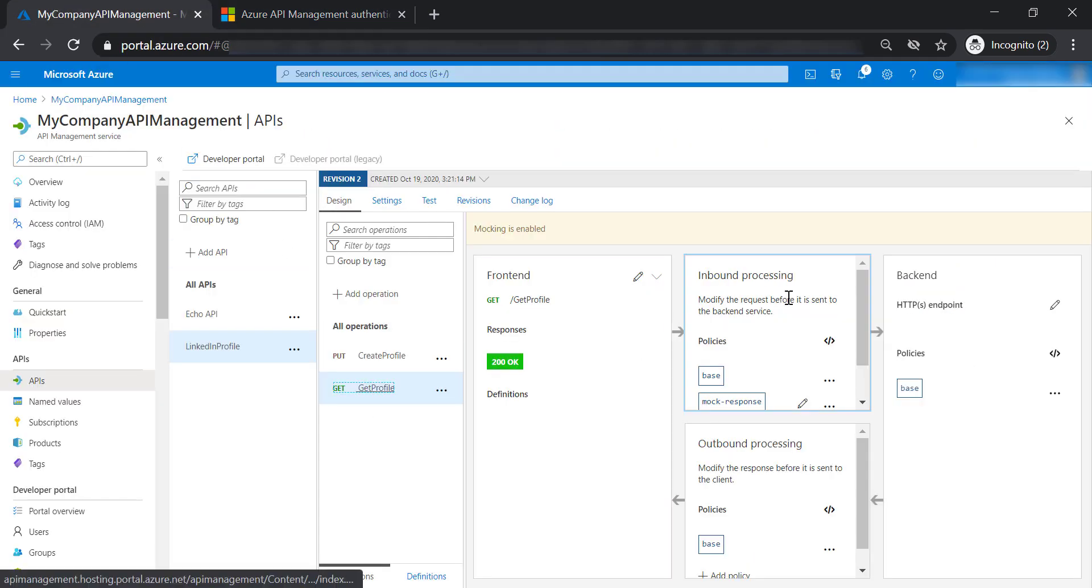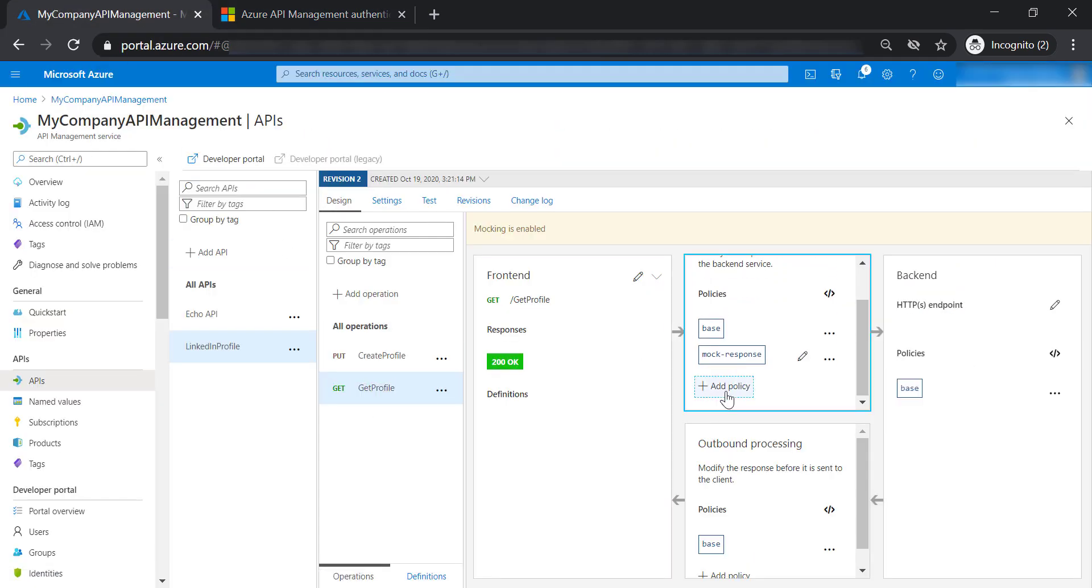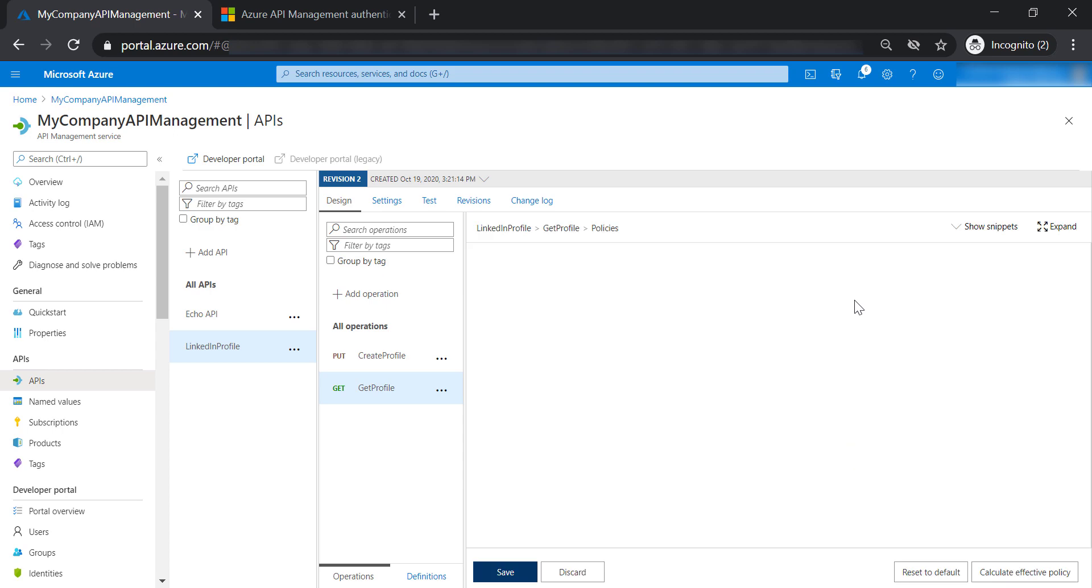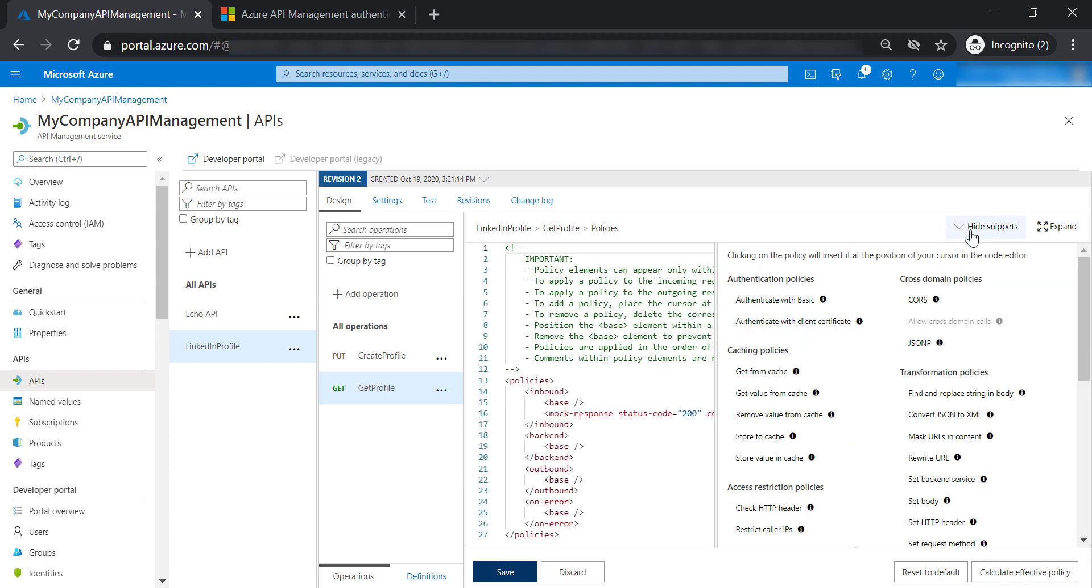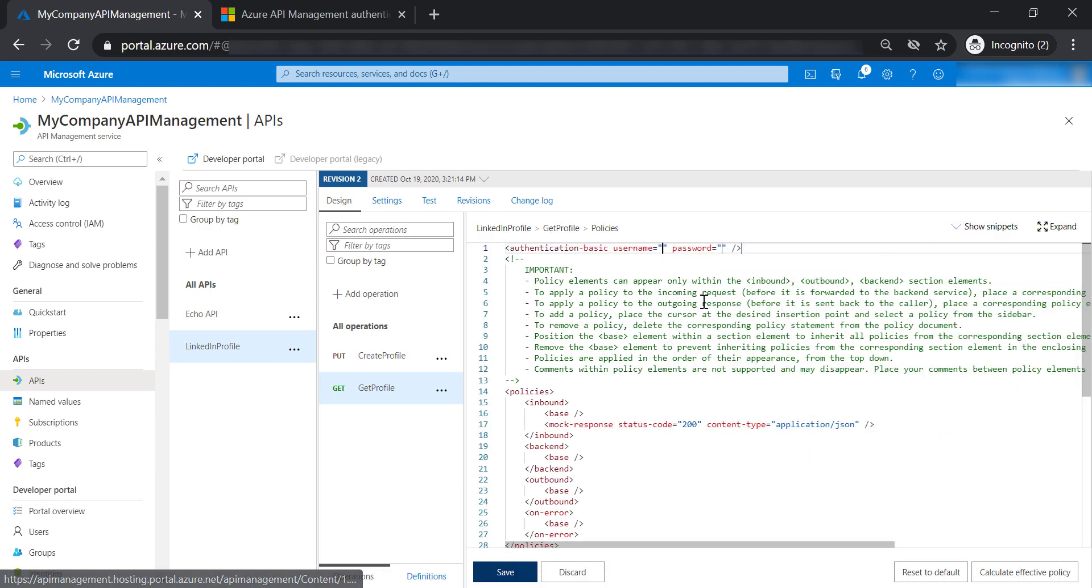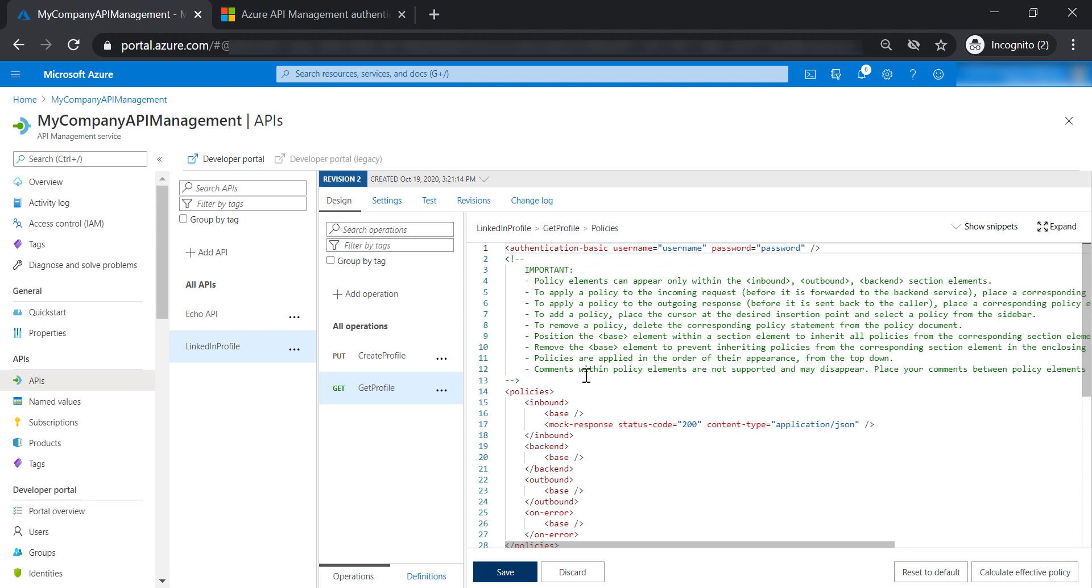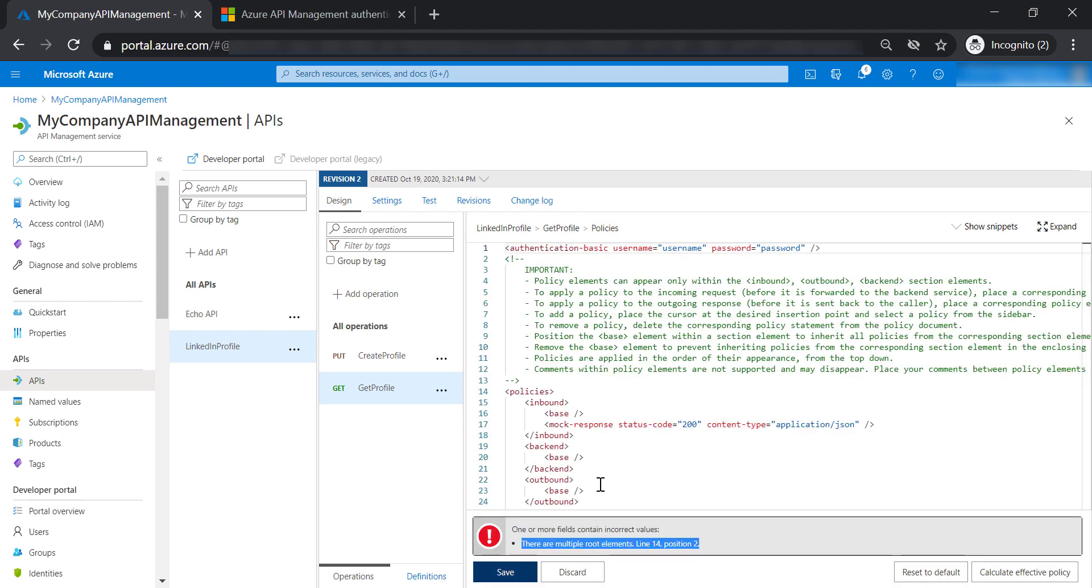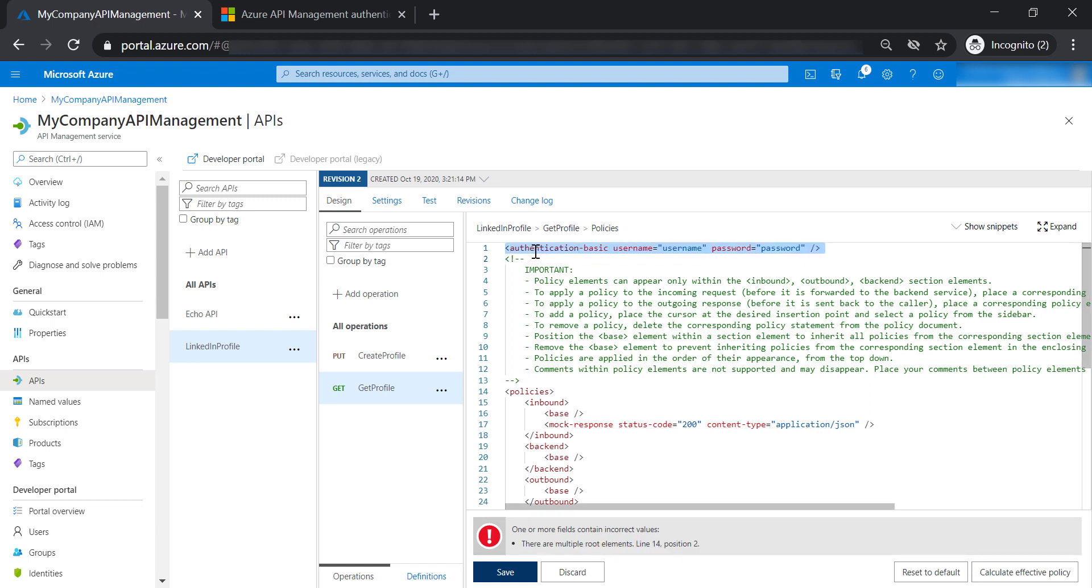Let's see how we can do this. Let's add a policy and click on authenticate with basic. Let's say you are going to provide a username here and password. Let's save our changes. As you can see, we are getting an error because we have put this policy in the wrong place.